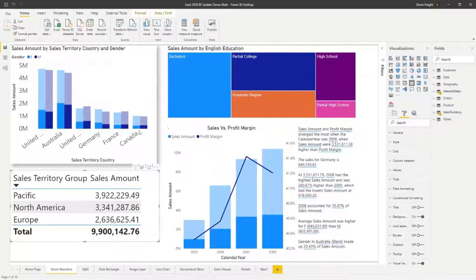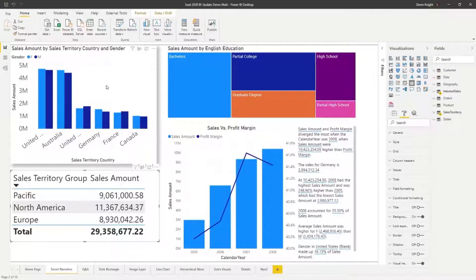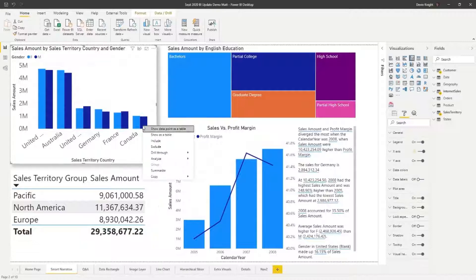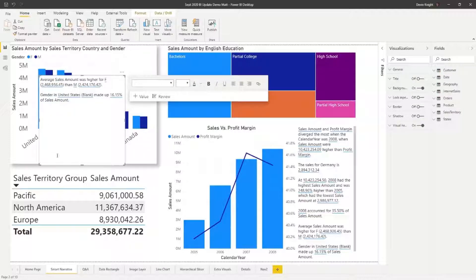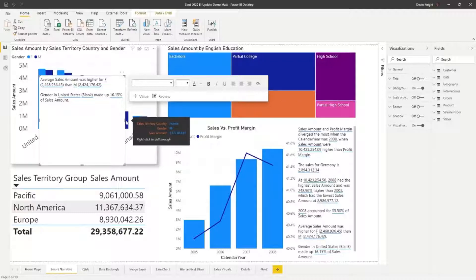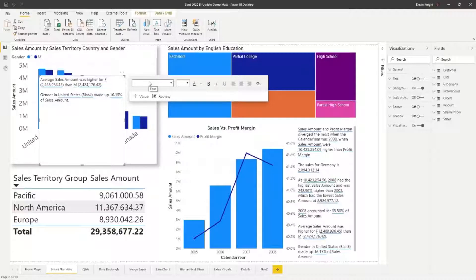To create a narrative for a single visual, right-click on that visual and choose the Summarize option. It will create a narrative specific to that visual, which you can also add to your report. This might be better if you don't want to overwhelm your end user with insights from four visuals all at once. Overall, it's a pretty cool preview feature, and it seems to perform and respond even better than existing custom visuals that do something similar.